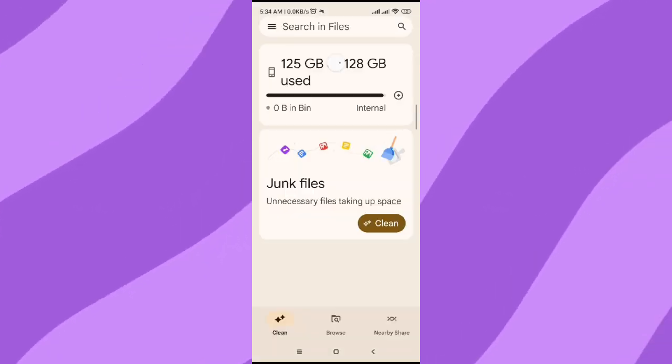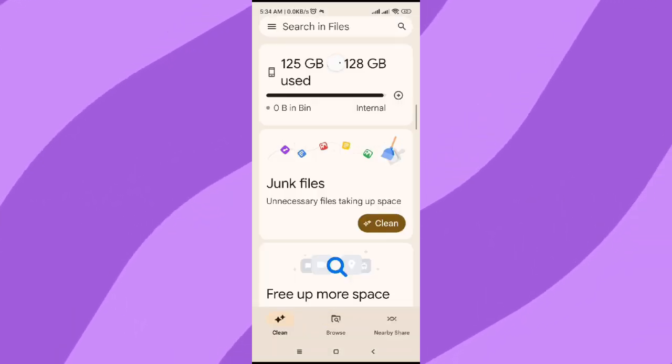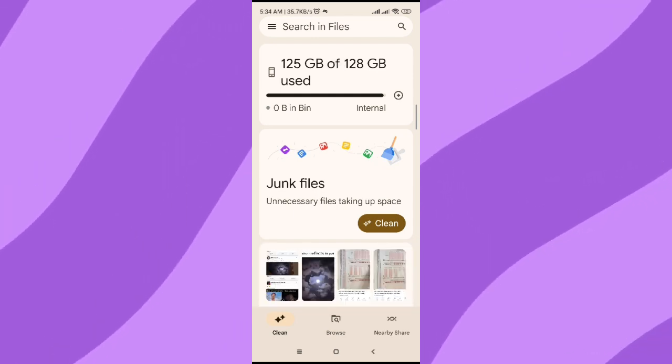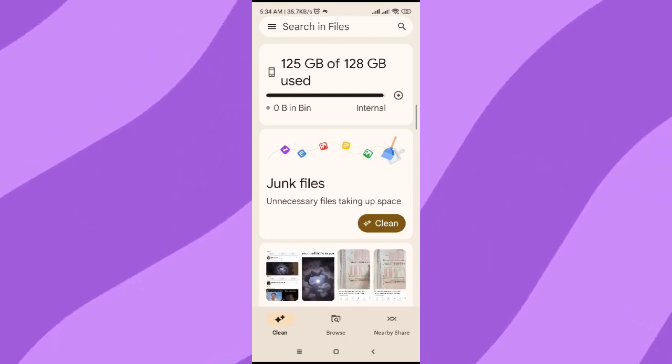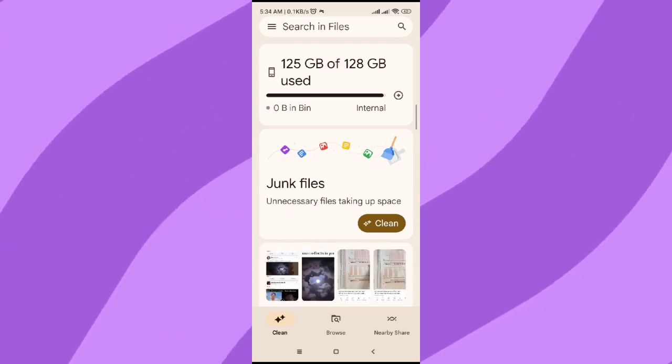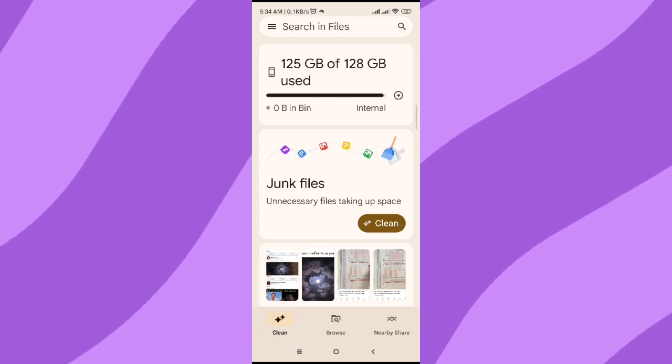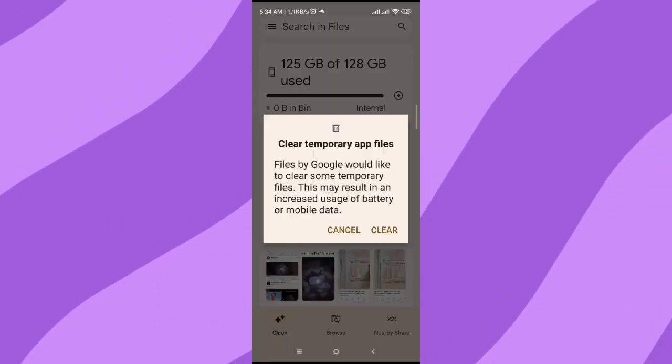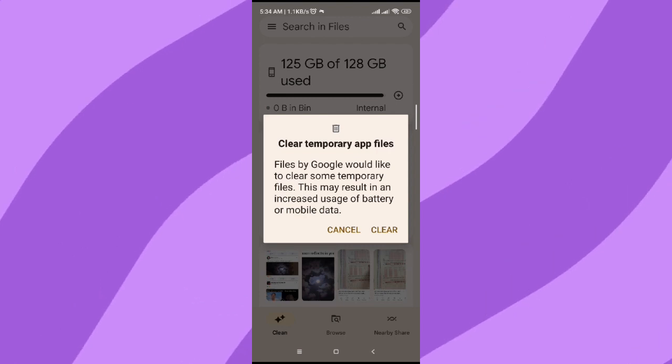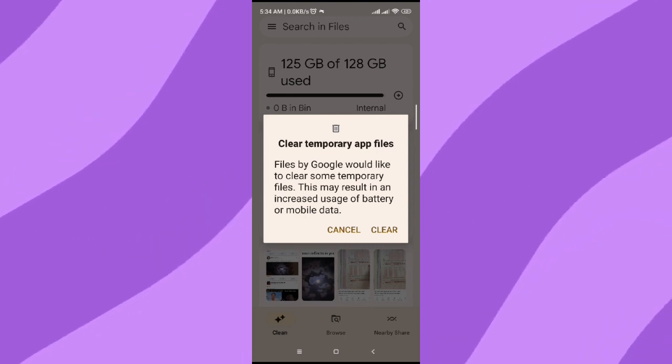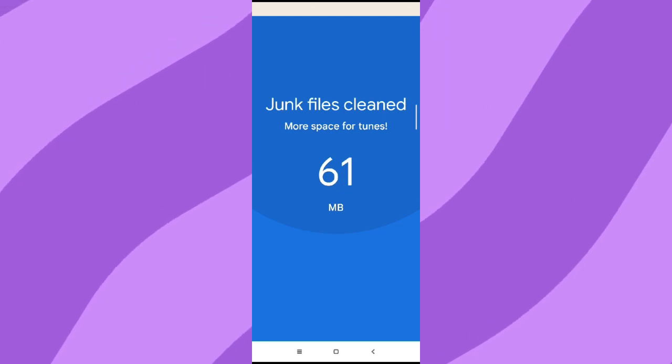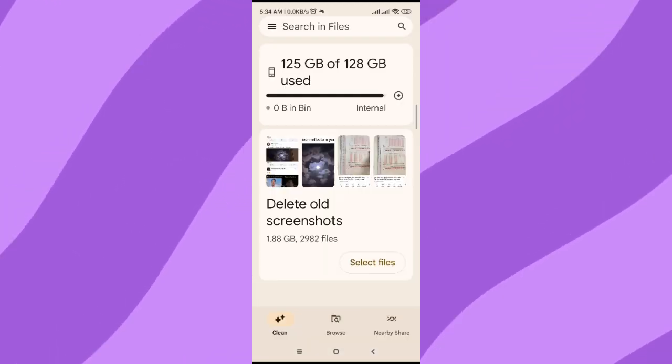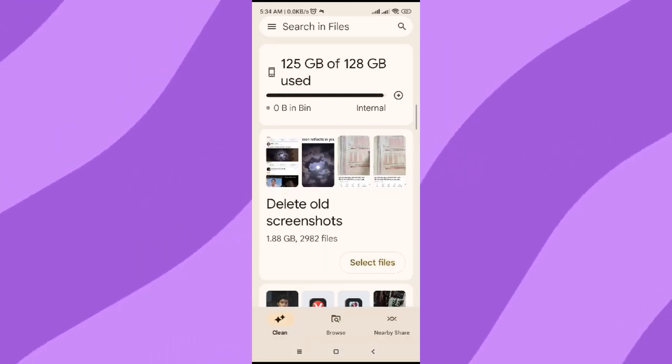In the cleaning section, there is an option named Clean. In the upper side it says junk files - you can delete all these junk files from here. Just click on Clean, and then when this pops up, click on Clear. Now it will clean the junk files that you have on your phone.